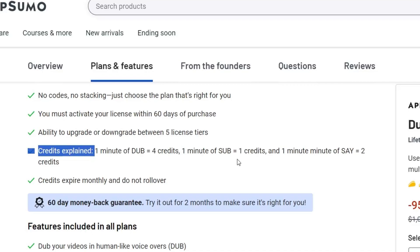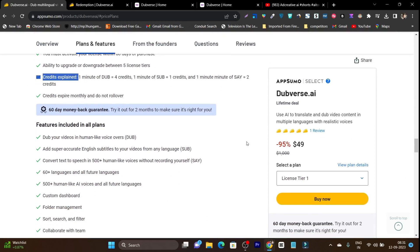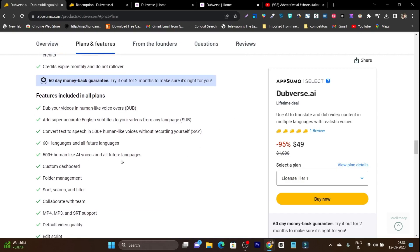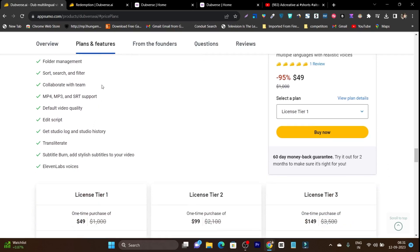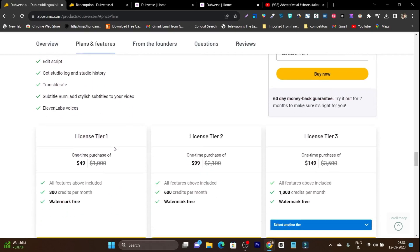One minute of subtitles is going to cost you 1 credit, and 1 minute of text-to-speech is going to cost you 2 credits. This is the credits-per-month information and I think this is really transparent — I like this because most tools don't show how they are going to use your credits. The features you are going to get in this lifetime deal: dub your videos in human-like voices, add super-accurate English subtitles, convert text to speech, 500-plus human-like voices, 60-plus languages, custom dashboard, folder management, and all these other features.